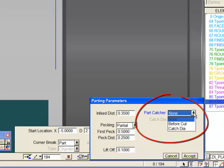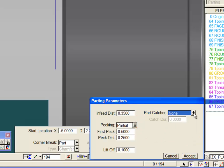And notice that we have enabled synchronization of a part catcher, with options to bring the part catcher in before parting off, or when a specific part off diameter is reached.